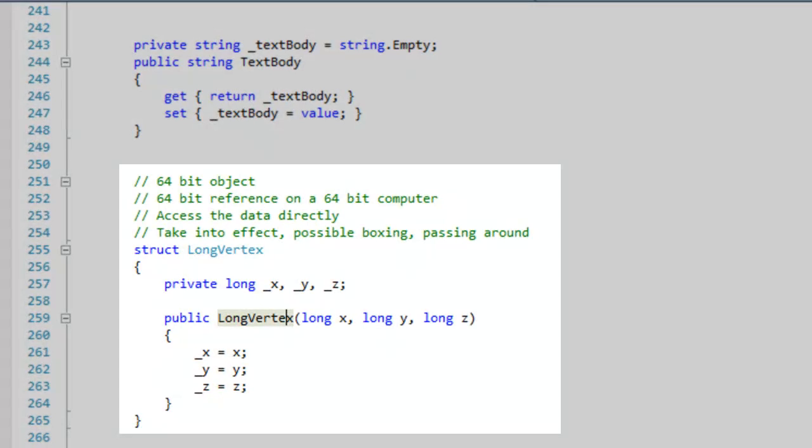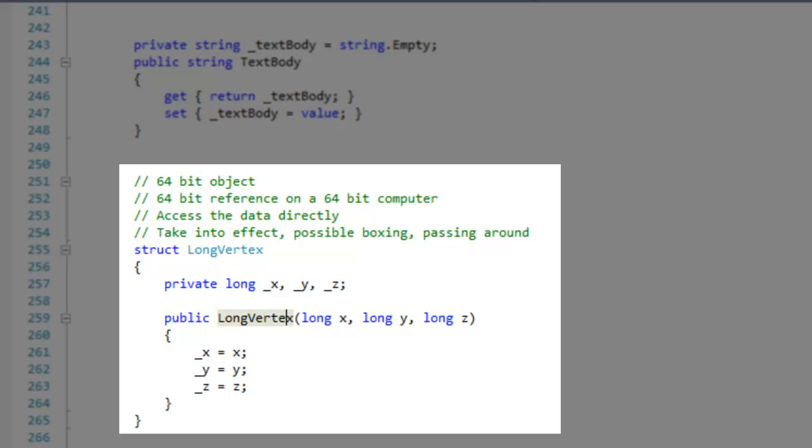Use structs for simple types that contain only base type primitives. This example type is virtually the size of a reference. A type like this should be defined as a struct because it can be passed around with the same expense of the reference and can be accessed directly.